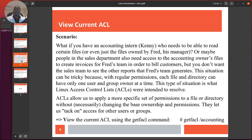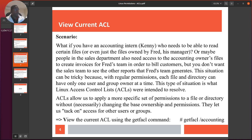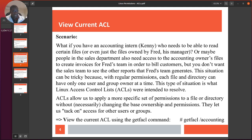Here's our scenario for ACLs: what if you have an accounting intern, Kenny, who needs to be able to read certain files owned by Fred, his manager? Or maybe people in the sales department also need access to an accounting owner's file to create invoices for Fred's team, but you don't want the sales team to see the other reports Fred's team generates. With regular permissions we cannot achieve that fine granularity — each file and directory can have only one user and group owner at a time.